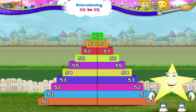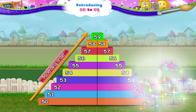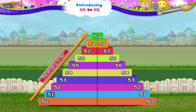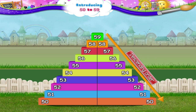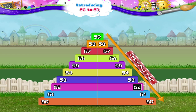In ascending order, we can now count from 50 as 51, 52, 53, 54, 55, 56, 57, 58, and 59. And starting from the biggest number, we count in descending order as 59, 58, 57, 56, 55, 54, 53, 52, 51, and 50.